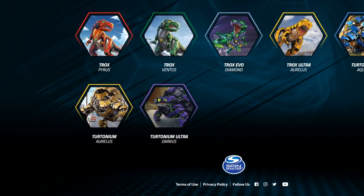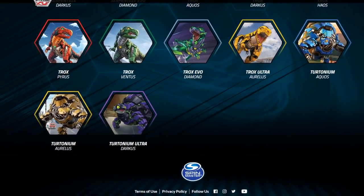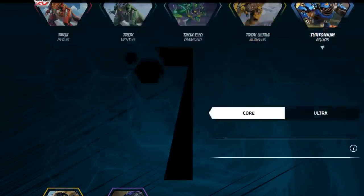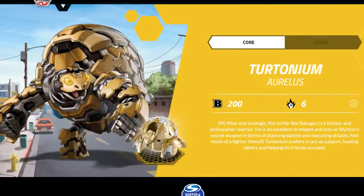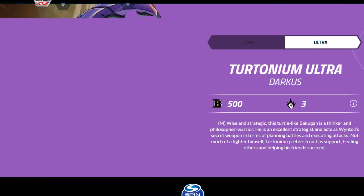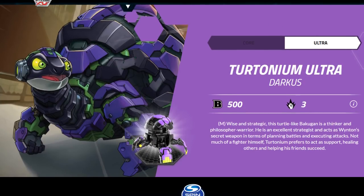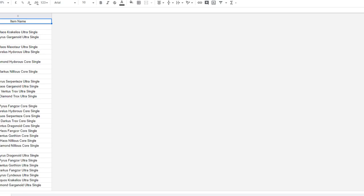So specifically on that, if you look here in the Bakugan Log, if we just look in here, we'll see that there are Tritoniums in here. However, the only Ultra is Darkus.